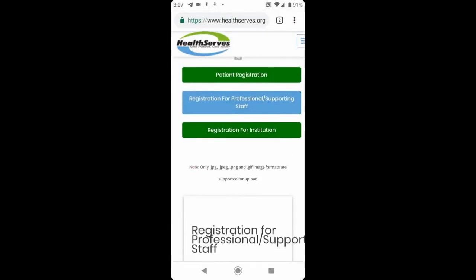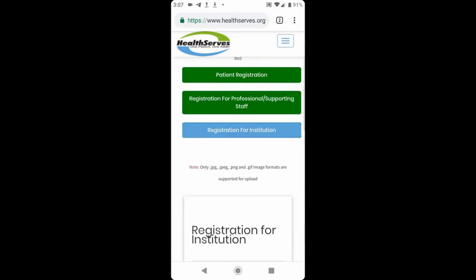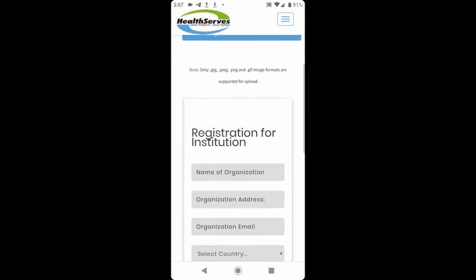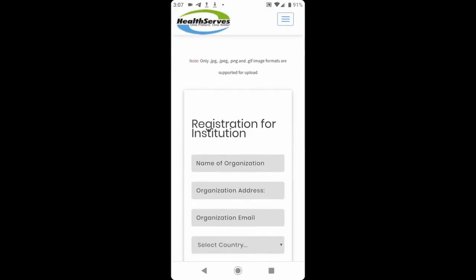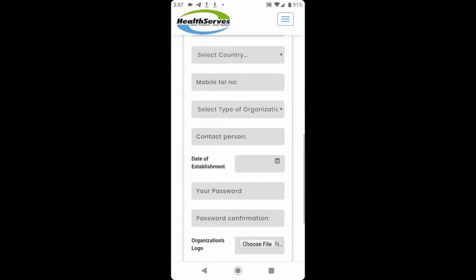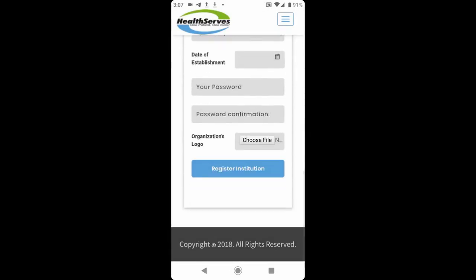Now, if you want to register for institution, for instance, pharmacy, hospital, HMO, you click the button next to it. And that will change it to institutional registration form. You can see the content.